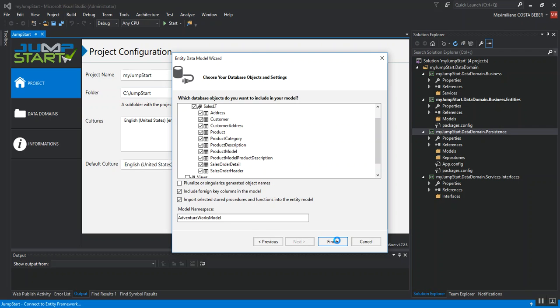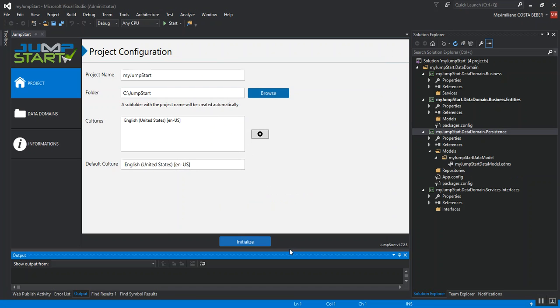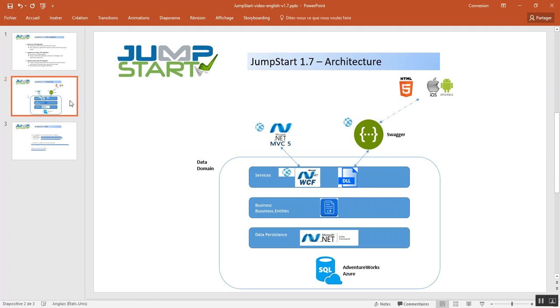So, the code generation is in progress and while Jumpstart is retrieving the database information, let's take a look at the design and architecture of our proposed application. So, the data domain is composed by a data access layer, a business layer and a service layer.